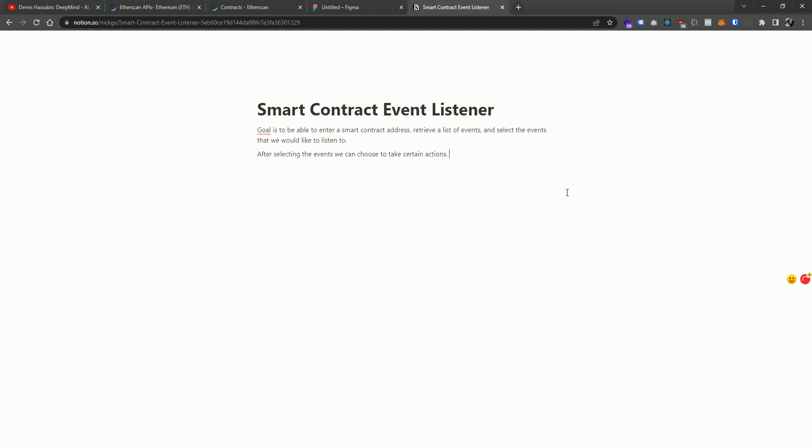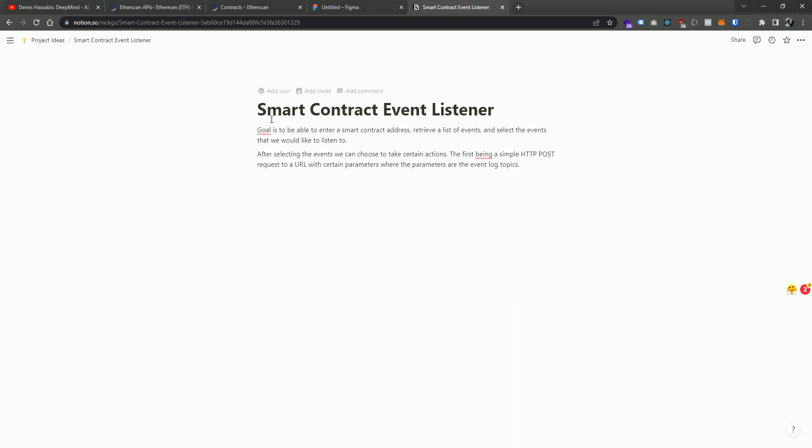And what are some of those certain actions? Maybe we start off with just the first being a simple HTTP POST request to a URL with certain parameters where the parameters are the event log topics. Because we can have up to four topics within a given event. So we can list out maybe the topics for that event and say, which topic do you want to send to the actual HTTP request? I think with this very simple idea, we can build some pretty powerful things.